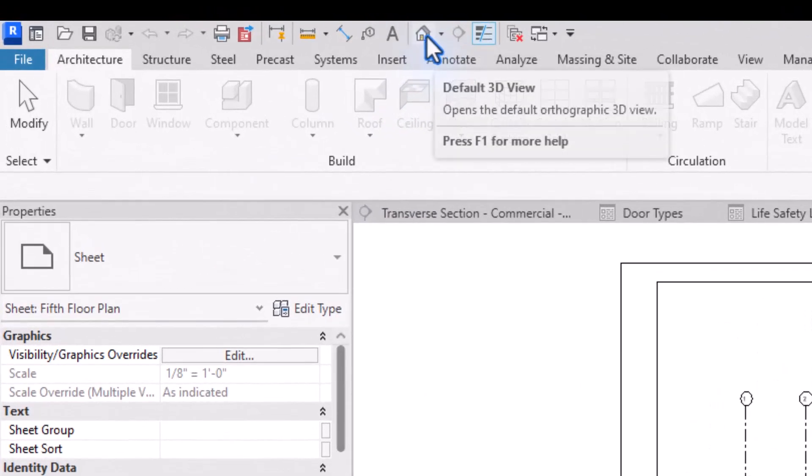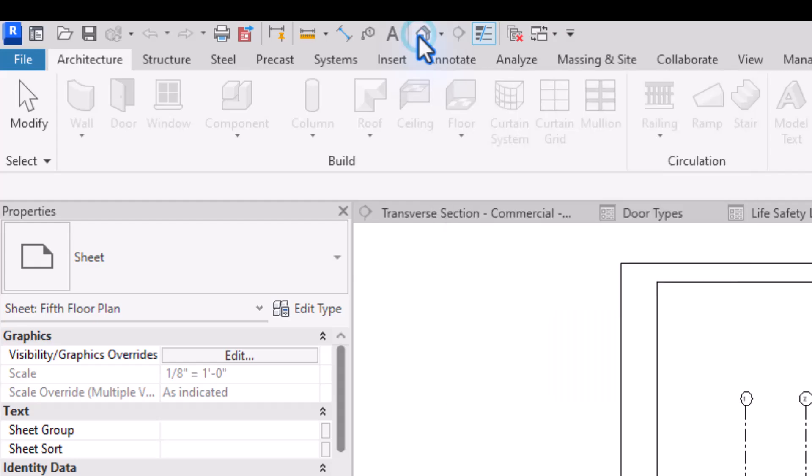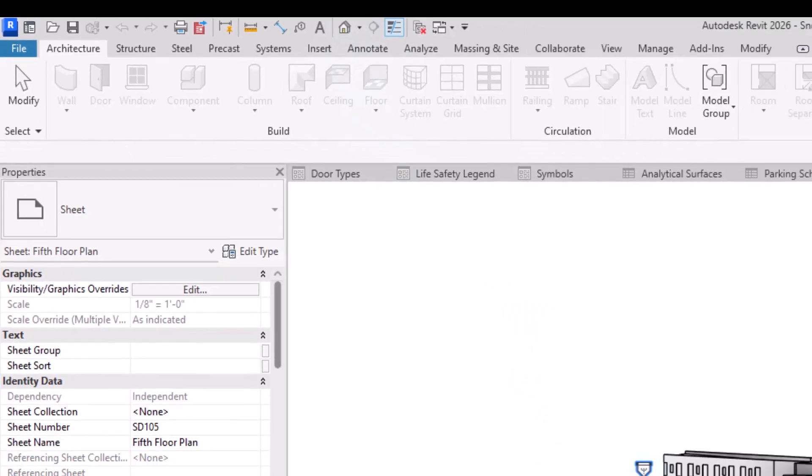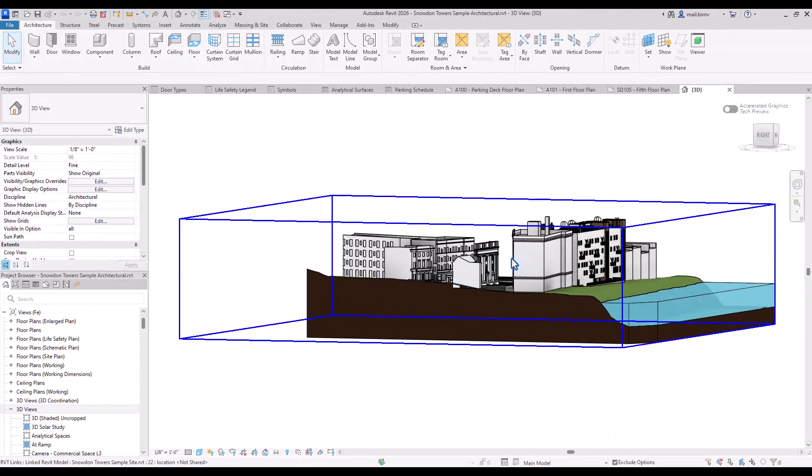We have one 3D default view which is accessed through the quick access toolbar which is above the ribbon and we have this symbol of the house that I can click and quickly open the default 3D view.